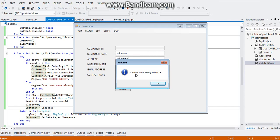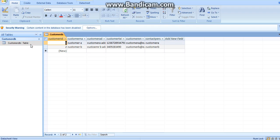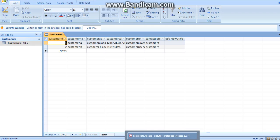As you can see, VB alerted us that the customer name already exists. If we are going to check our database, only two items will be added. I hope you learned something from this tutorial.